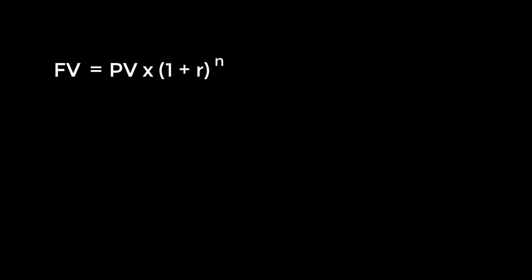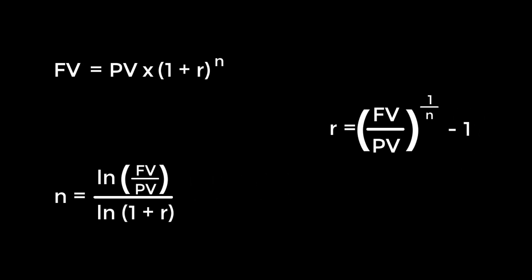But what if the variable we're missing is the discount rate, r, or the number of periods, n? Just rearrange the formula to isolate the variable you're looking for, and plug in your known variables to solve. If you want to solve for r, your formula should look like this. And for n, it should look like this.